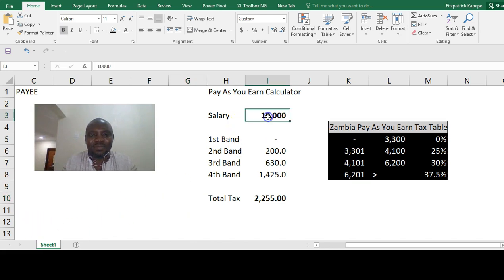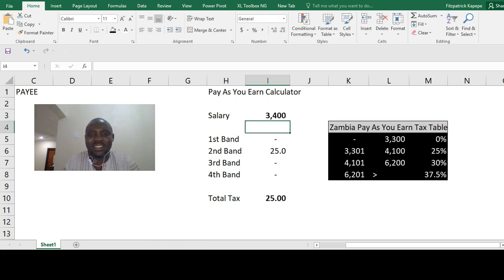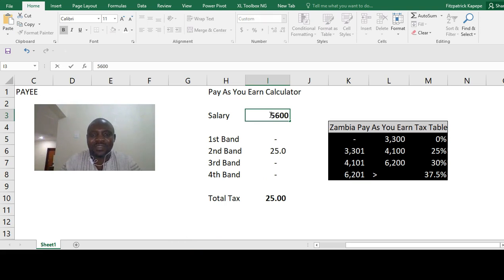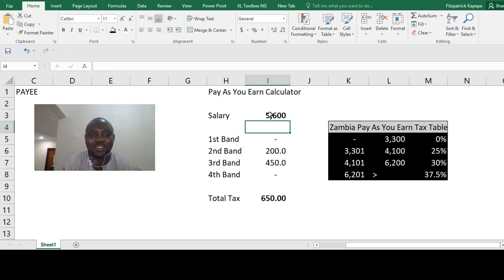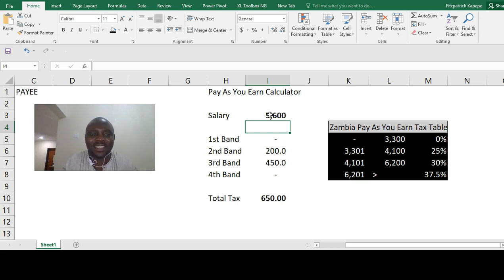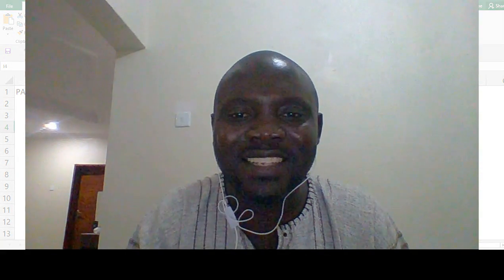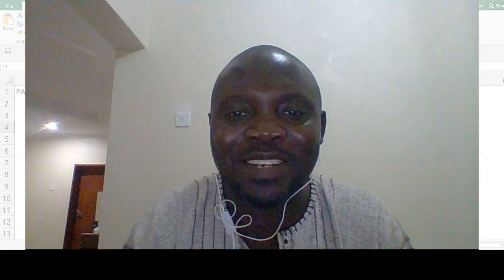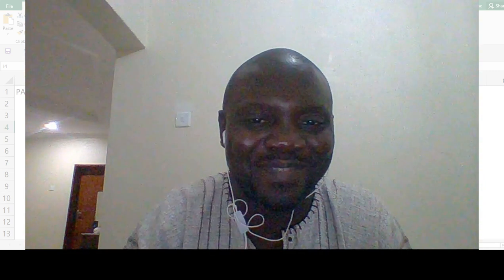So when we change to 3,400, this is what is going to be there, to 5,600. So I urge you to get your payslip and compare. Create this PAYE calculator and compare with the numbers that are sitting on your payslip. Once you do that, confirm whether what we have done is correct. Thank you so much. Bye-bye.